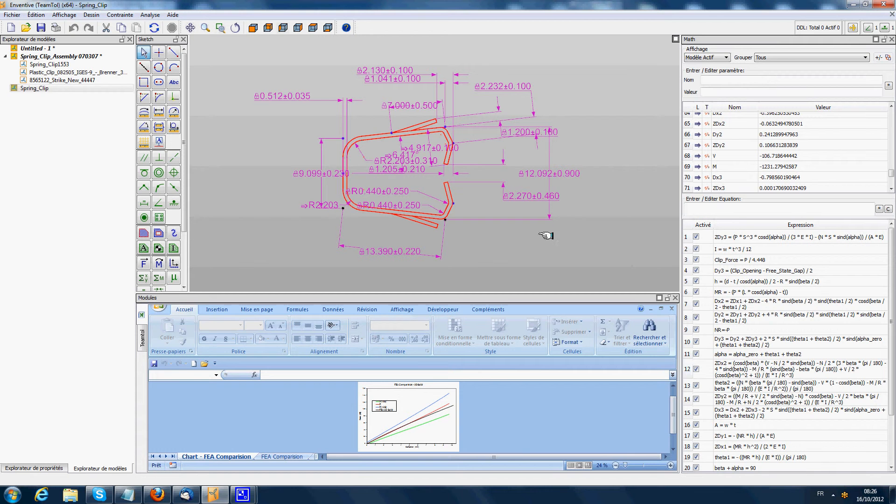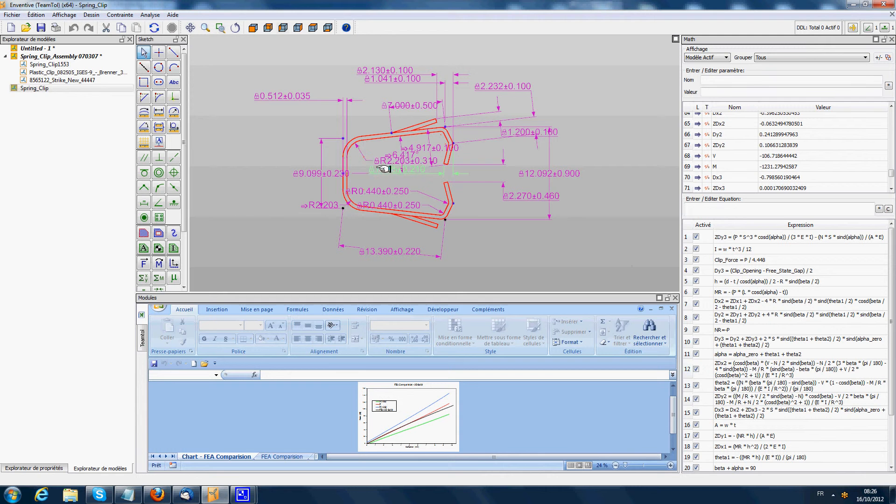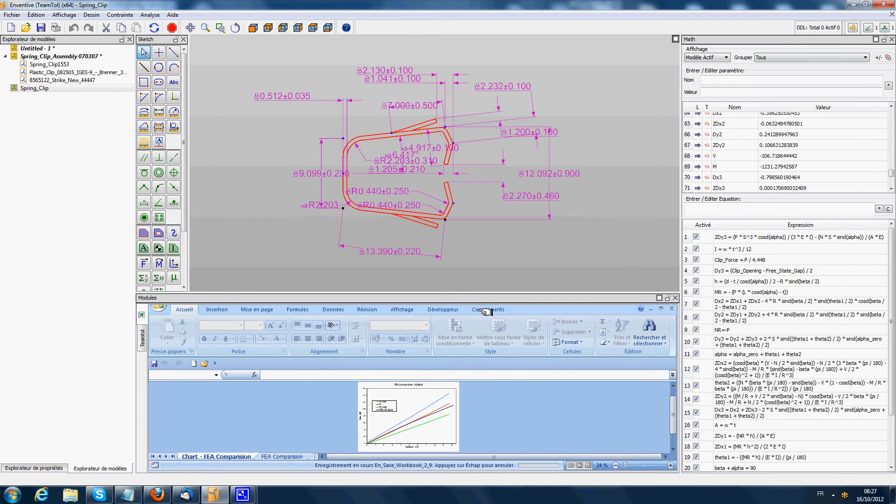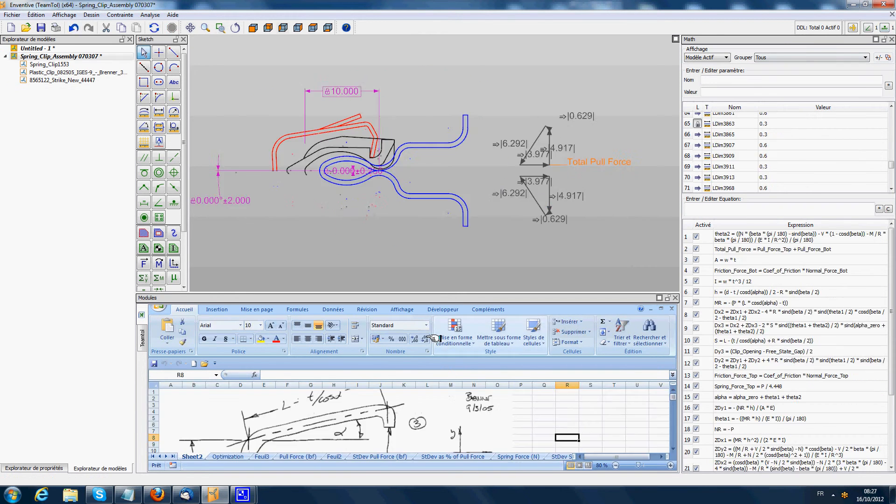We call it a smart component because it allows including in an Inventive model the knowledge of an expert. For example, here the expert of the clip has included his knowledge into this component. Now this component can be reused into many Inventive assemblies done by other engineers who are not specialists of the spring clip system. I close this component and go back in the assembly.